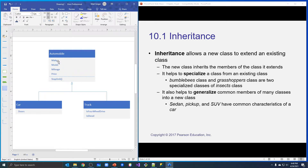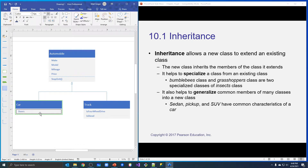A car also has a make, model, mileage, and a price, and it has a method called step on it because it inherits. This line here with the arrow on the end shows us that car inherits from automobile, so car will have all of those things. But car also has its own member: we're going to keep track of the number of doors. The same thing applies to trucks — we're going to make a truck class that also inherits from automobile.